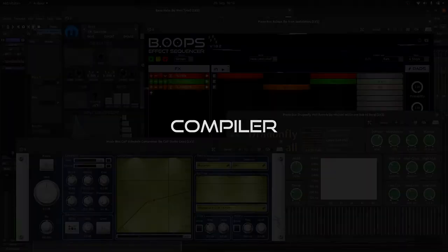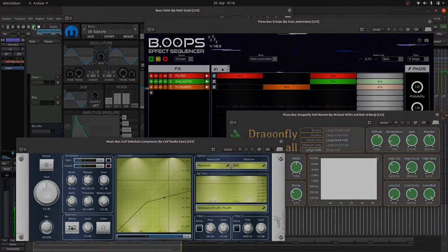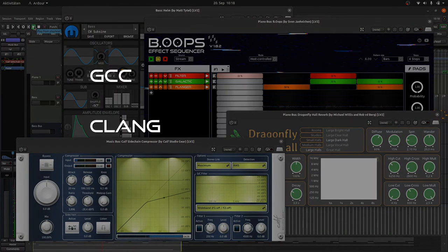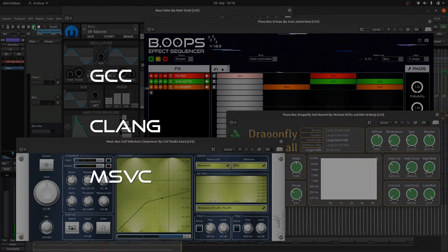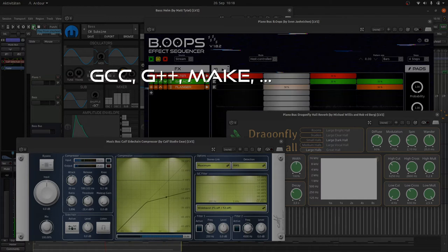First, we need a compiler. You can use GCC, Clang or the Microsoft Visual C++ compiler. I will go for GCC, but I will not only use the C compiler, but also the C++ compiler, the build tool make, and some other tools.